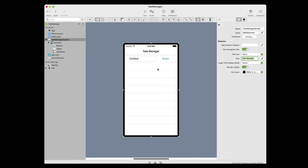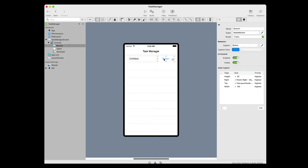Click the button to select it. The inspector now shows its properties. In the name field, we'll change the name from Button 1 to Add Button. In the caption field, change the text from Button to Add.